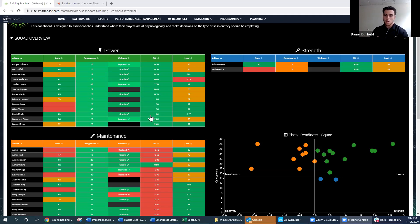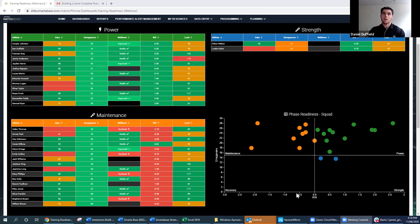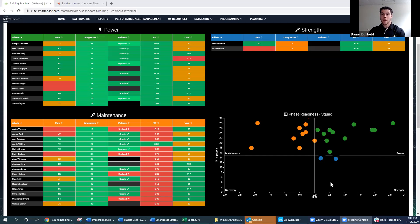From this, a couple of decisions can be made. If you're a coach who had programmed a power session today, you can see how many athletes fall into power, how many into strength, and how many into maintenance — and then choose to go ahead with your prescribed session or pivot your periodization. The scatter plot is a simpler view: we identified Omega Wave and RSI as two key variables and plotted athletes into quadrants — power if both RSI and Omega Wave are high, then strength, maintenance, and recovery quadrants for those who don't meet the criteria.